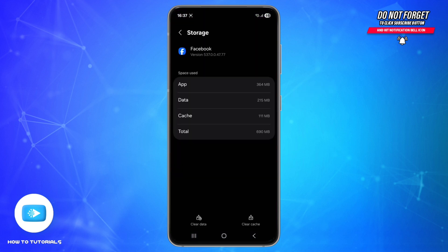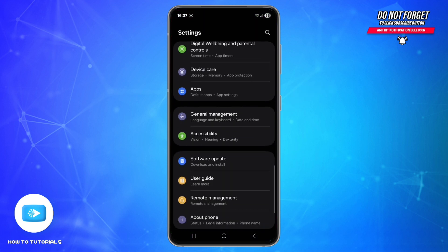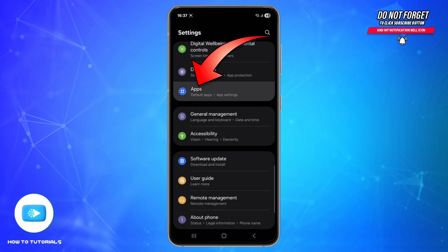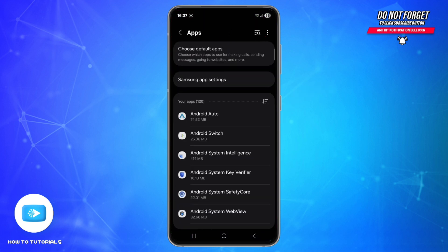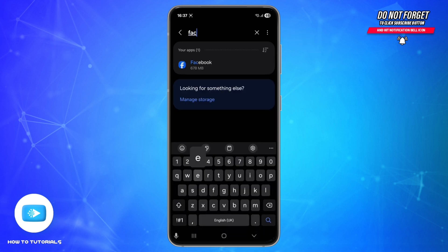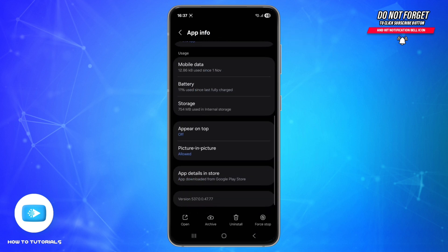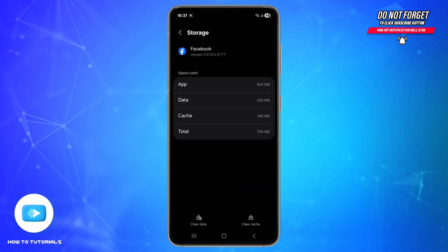To clear the cache, open your Settings, scroll down and find the Apps option. Use the search icon at the top right and search for Facebook. Scroll down, go to Storage, and tap Clear Cache and then Clear Data.